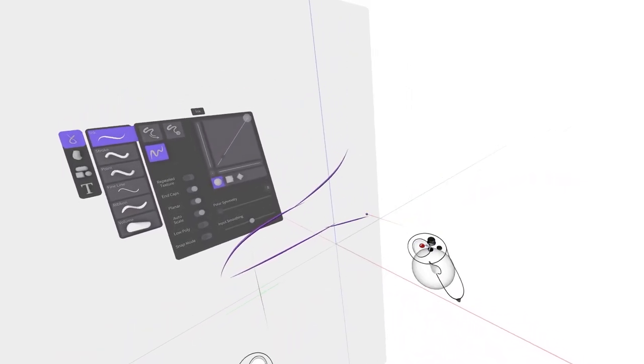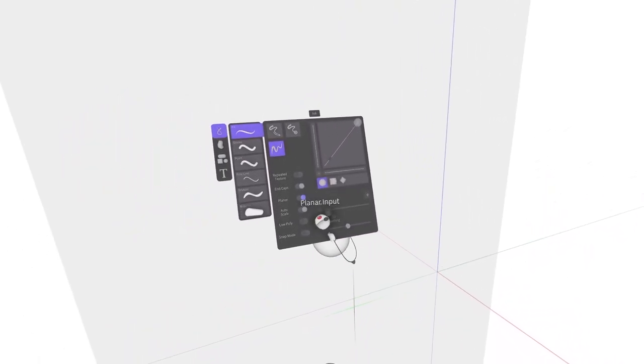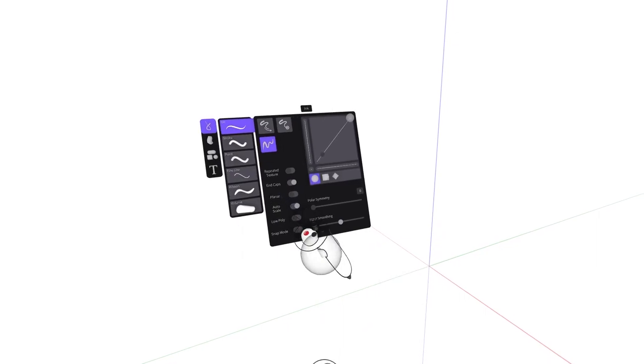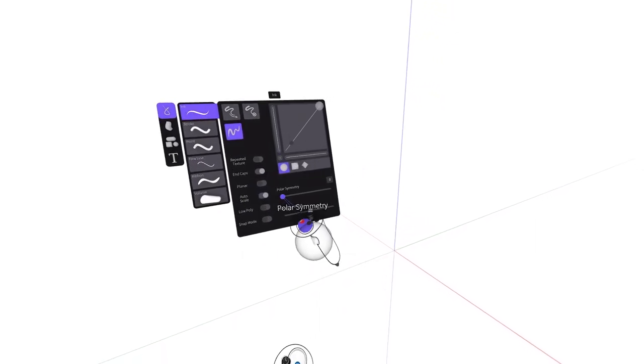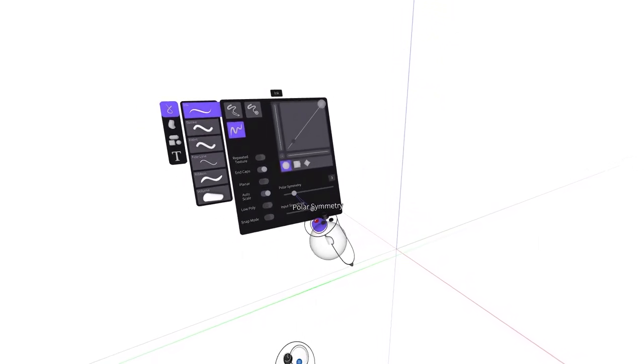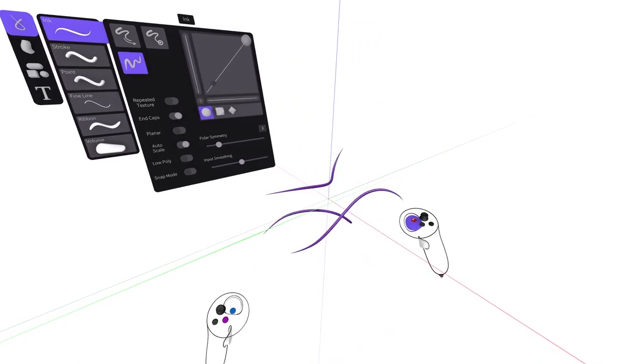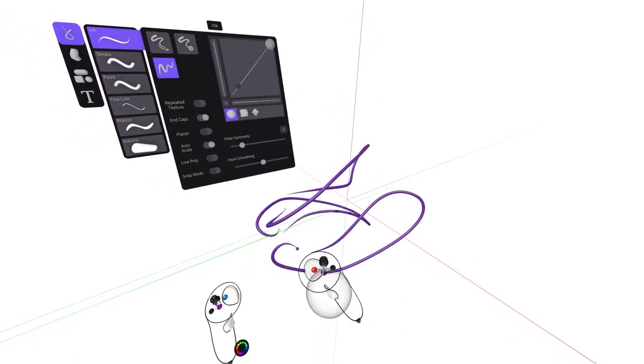The polar symmetry slider at the bottom right of your menu panel allows you to reflect your tool along a singular axis. Select and slide the circle up to 12 reflections.